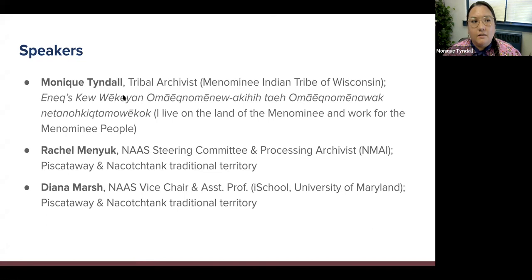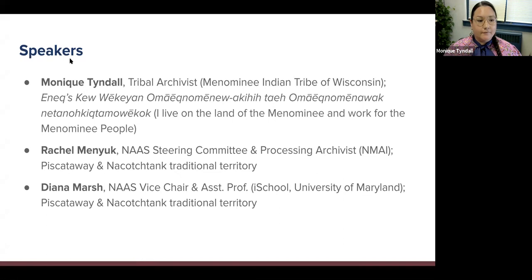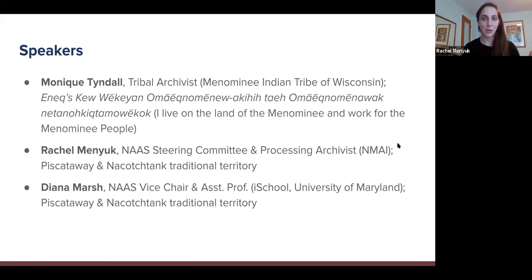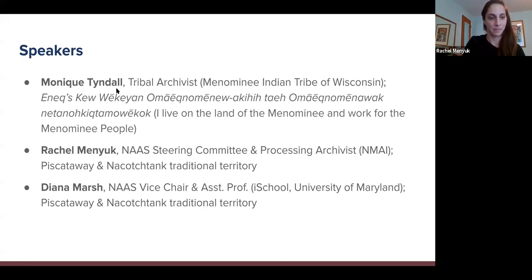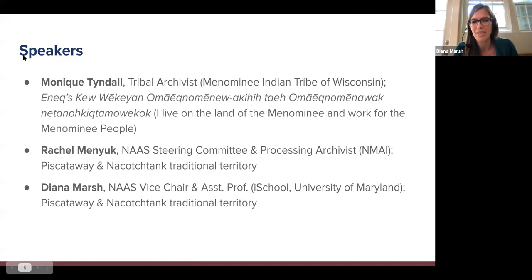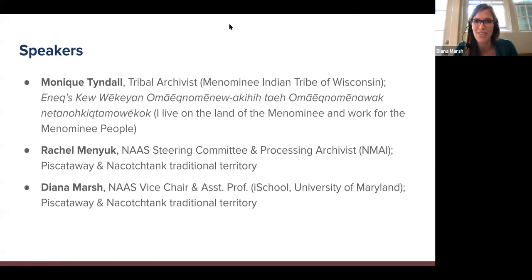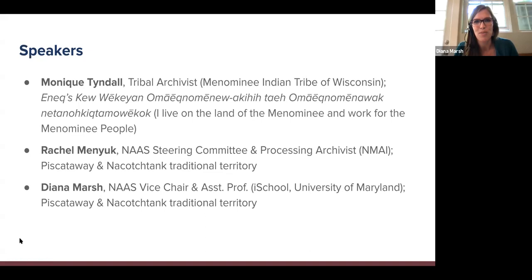Hello, my name is Monique Tyndall. I'm the tribal archivist for the Menominee Indian Tribe of Wisconsin, and a member of the Stockbridge Muncie Band of Mohican Indians. I live and work on the traditional land of the Menominee and I work for the Menominee people. My name is Rachel Menyuk, steering committee member of the Native American Archives section and processing archivist at the National Museum of the American Indian, Smithsonian Institution, coming to you from Silver Spring, Maryland. Hi, I'm Diana Marsh, assistant professor of archives and digital curation at the University of Maryland's College of Information Studies, and vice chair of the Native American Archives section.